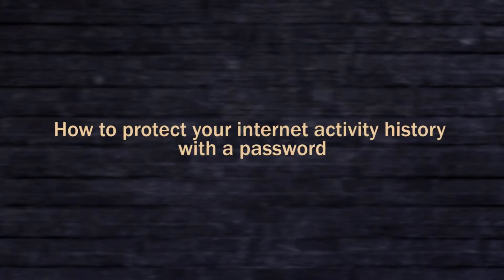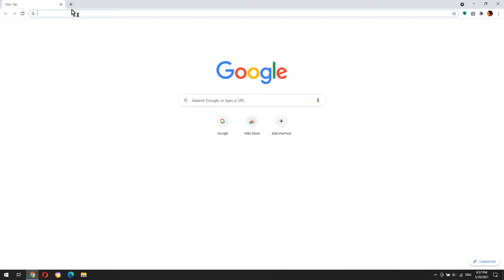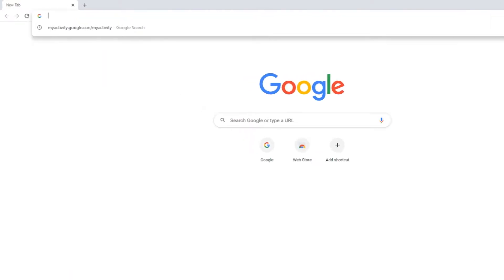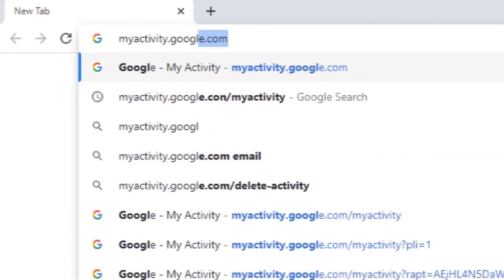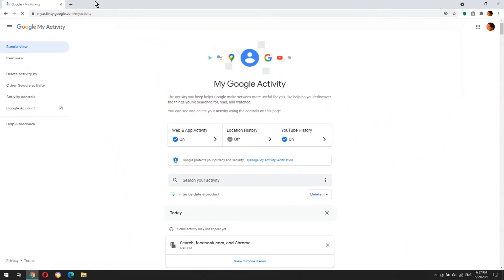How to protect your internet activity history with a password. Google saves in your Google account every website you visit, every YouTube video you watch, every location you've been,